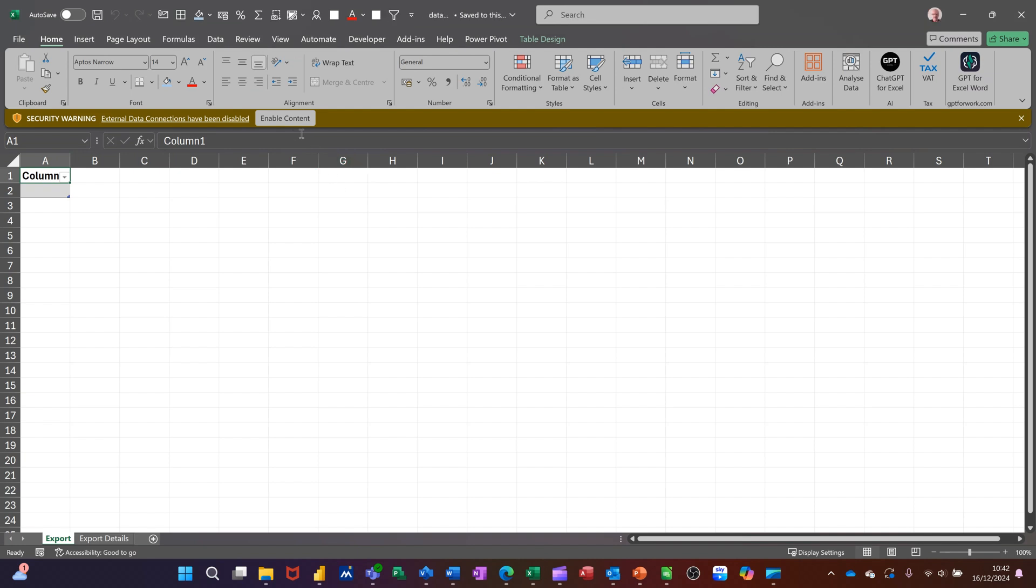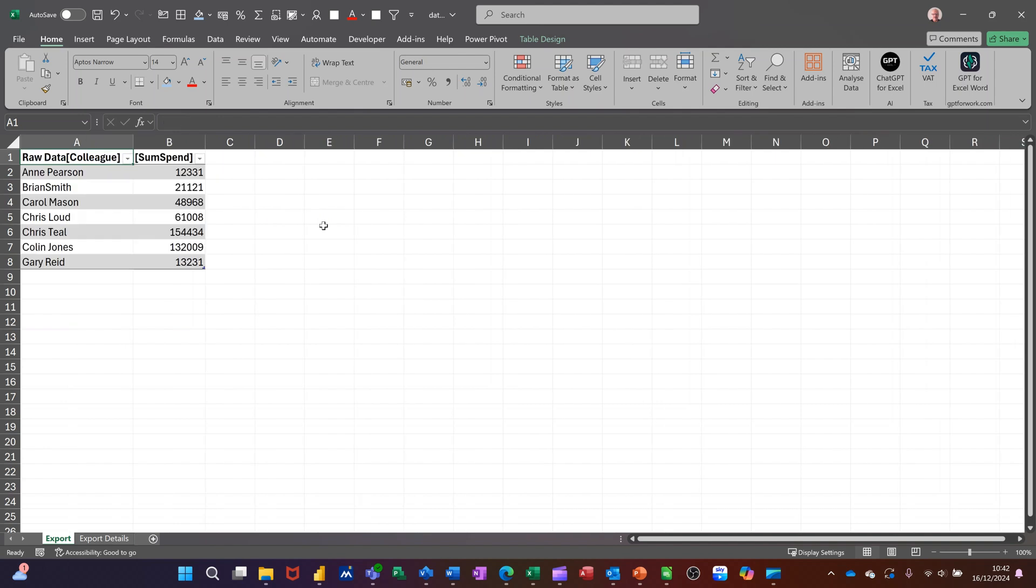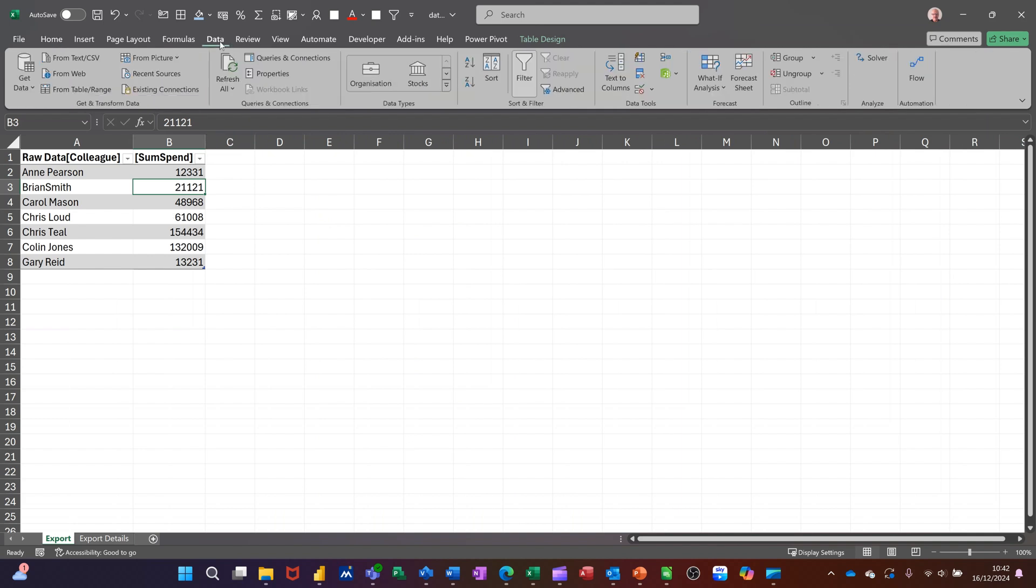You need to enable the data. So once it loads up, you click enable at the top and then again enable content for that to come through. So any changes in the source data, you will just refresh this from either the right mouse or the Data tab refresh all.